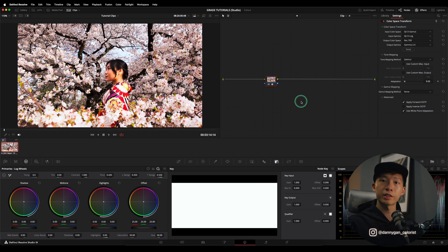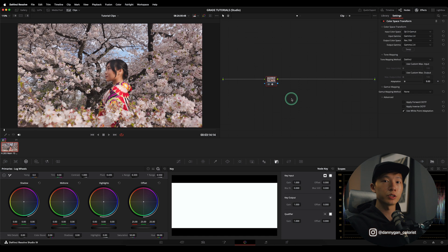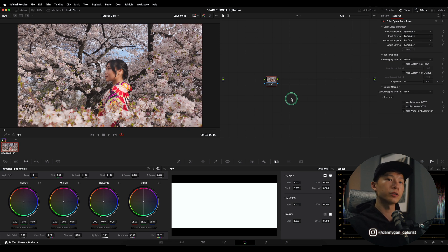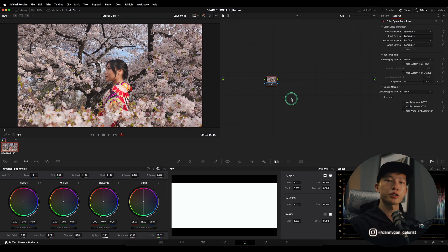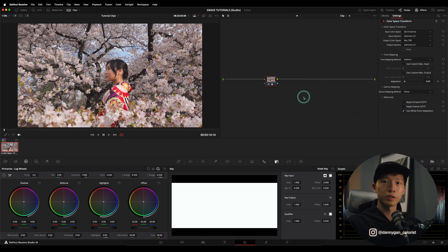D-Log M is using the DJI D-Gamut color space but it's not using the D-Log gamma. So if you set the input gamma to gamma 2.4, you will get better results because D-Log M uses more or less the same gamma as 2.4. The contrast that D-Log M uses is not that much different from where it should already be, so when you're exposing for D-Log M you can gauge where your shadows should be based on what you see on screen.